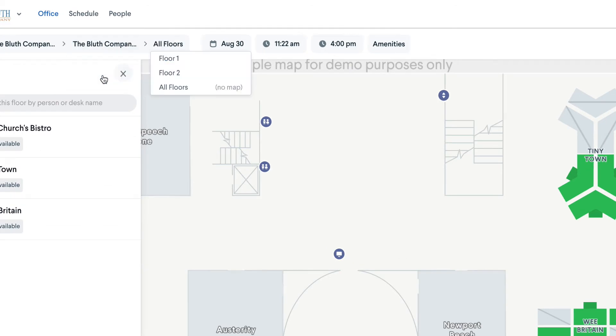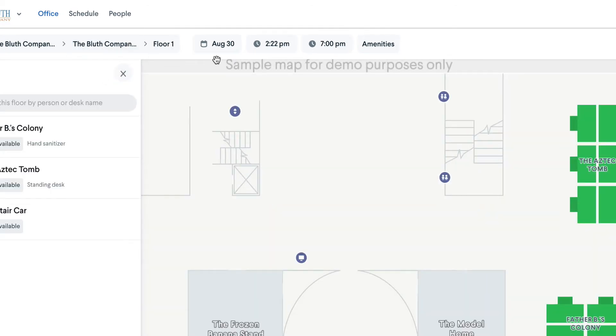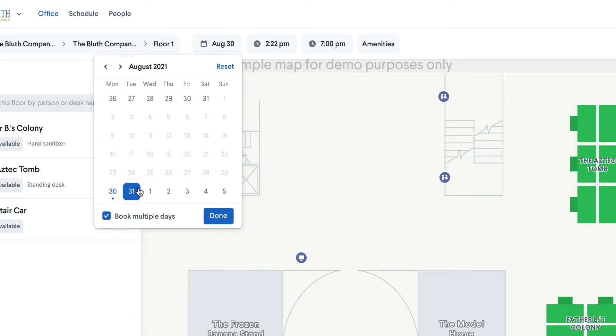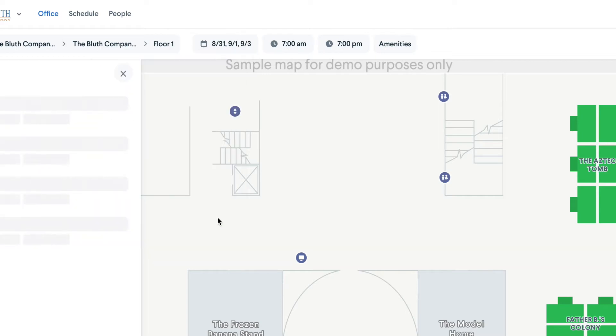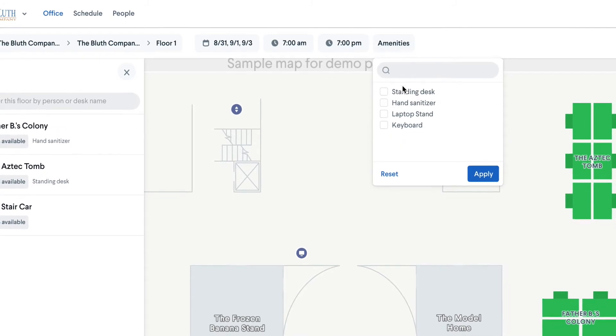Search by location, date, and you can even book a multi-day reservation by clicking the checkbox in the date picker. And lastly, you can filter by desk amenities as well.